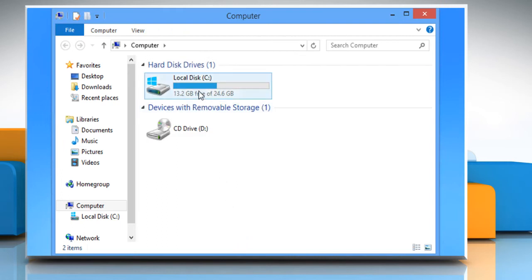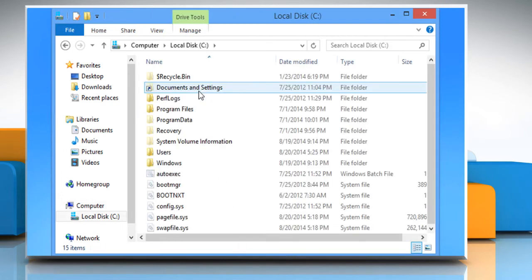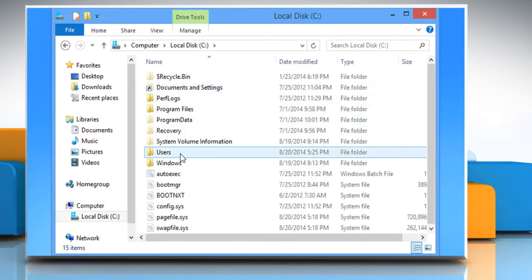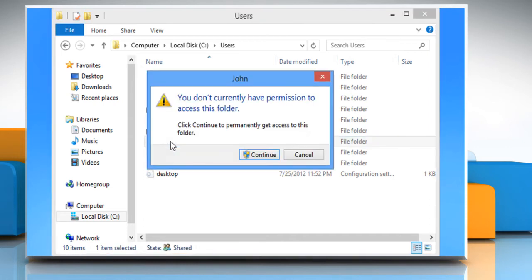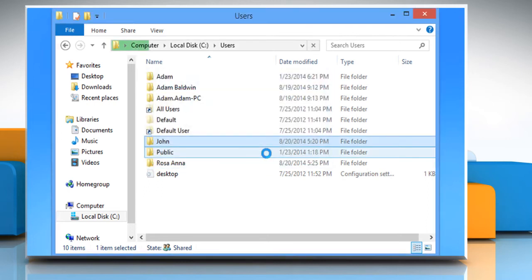Navigate to C drive, users, old username folder, where C is the drive that Windows is installed on and the old username on our PC is John, from where we will copy the folders. Click on the continue button to proceed.